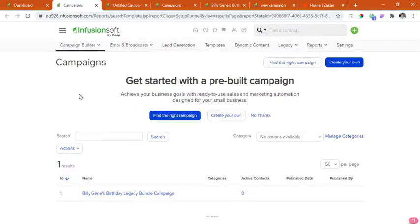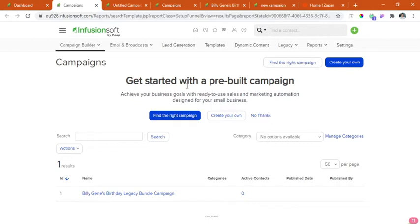So this will be the dashboard which we are going to see inside. We have an option to start from a pre-built campaign but for now we're going to create our own.